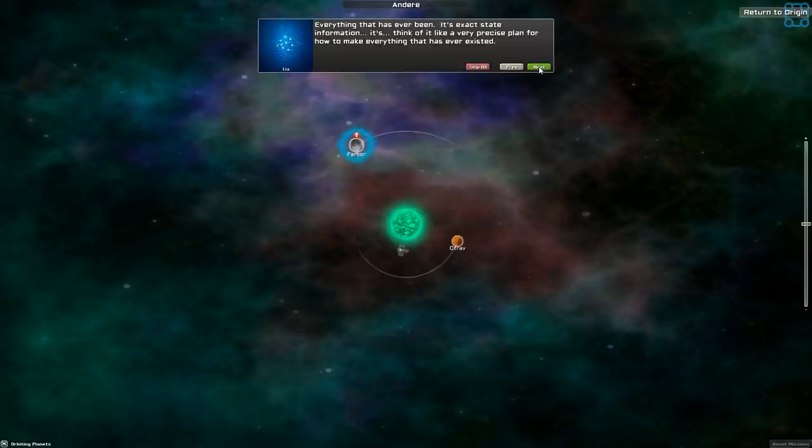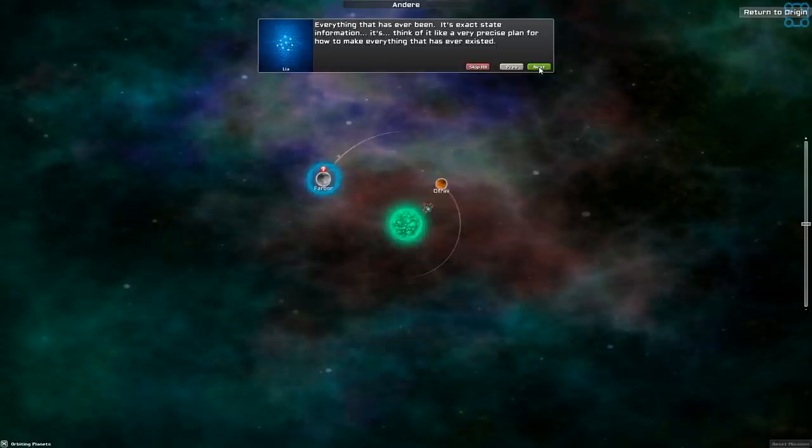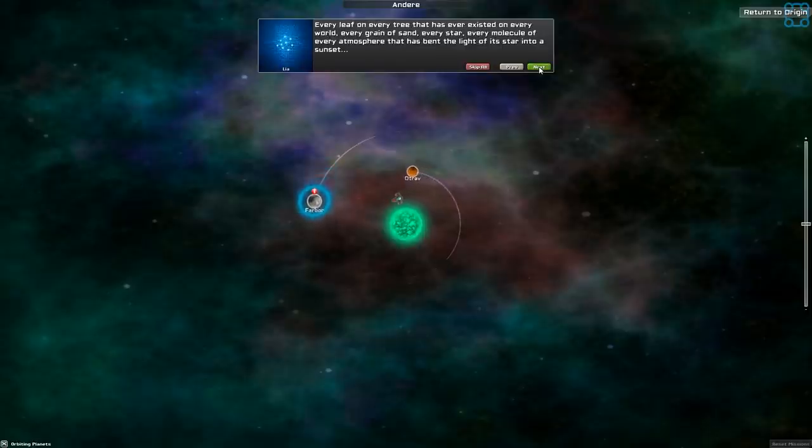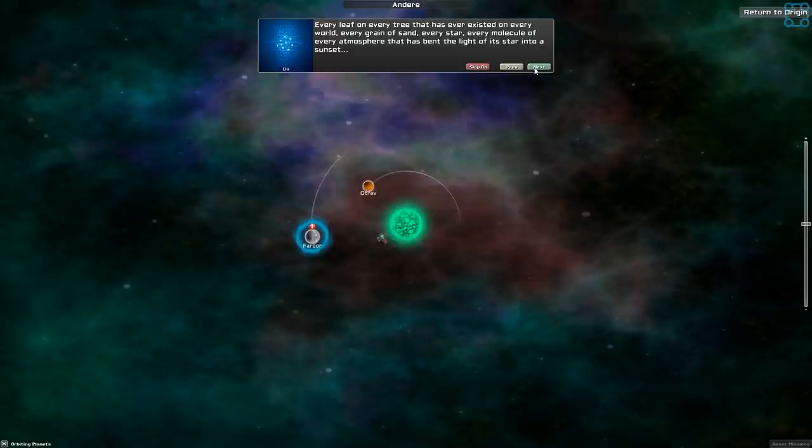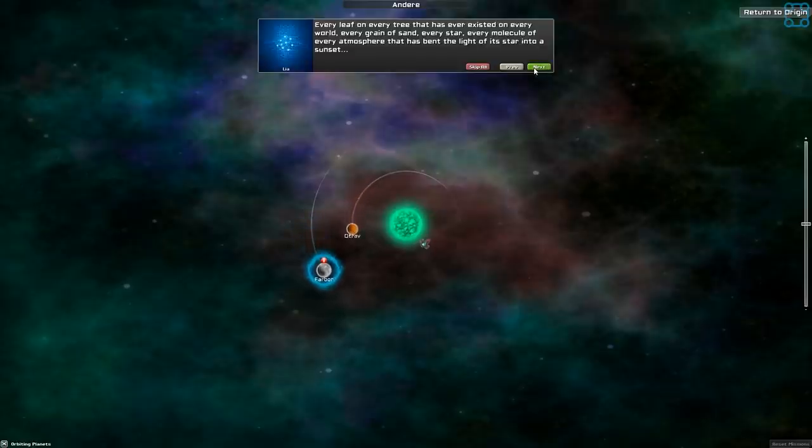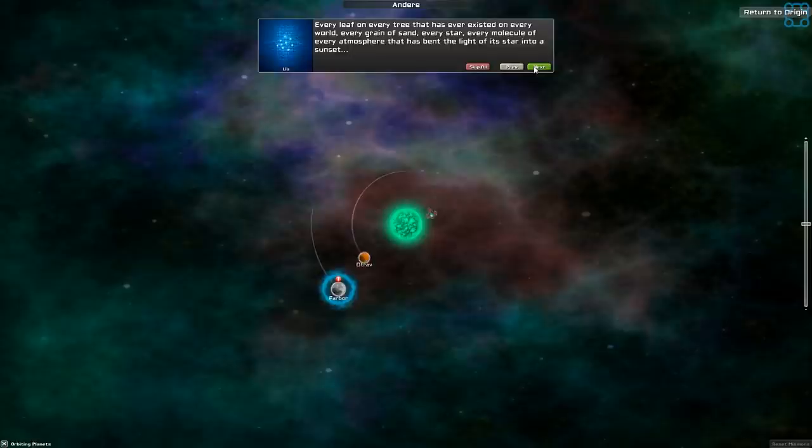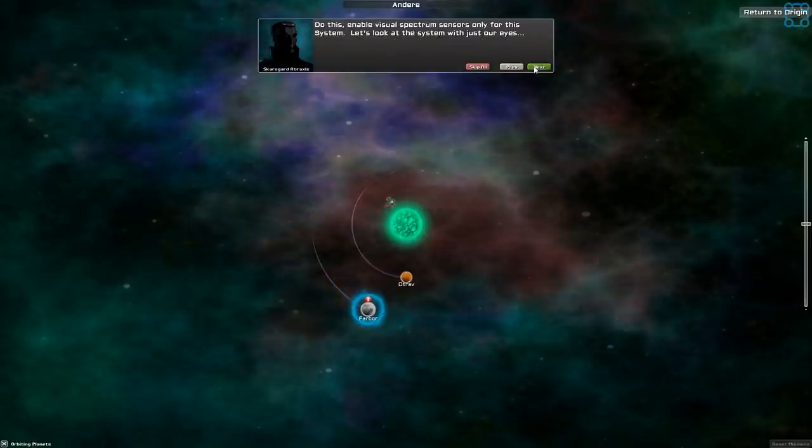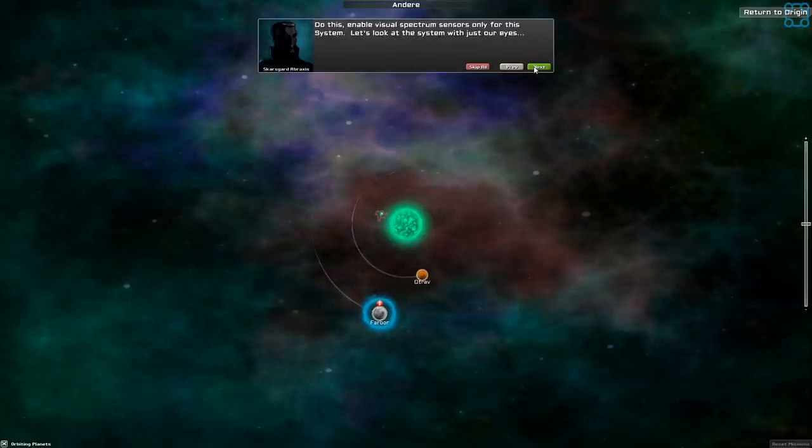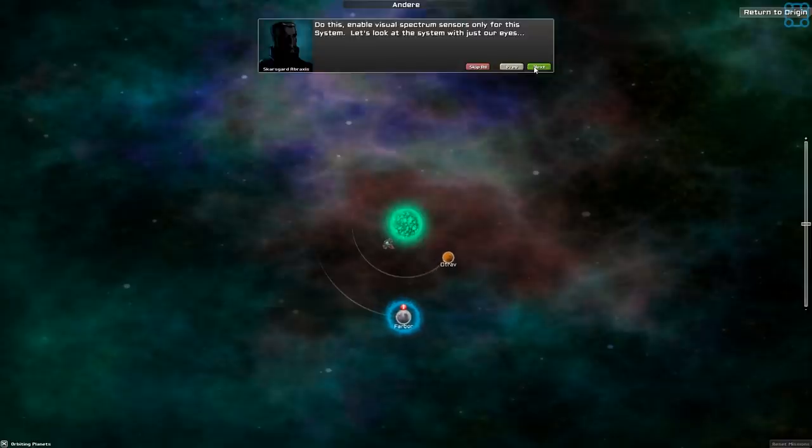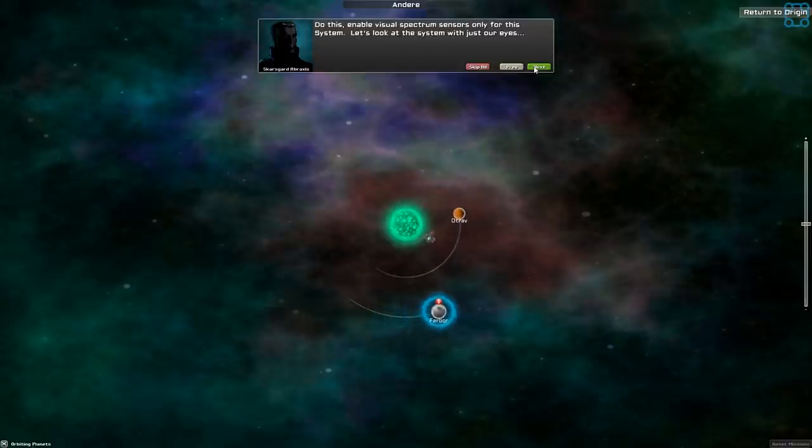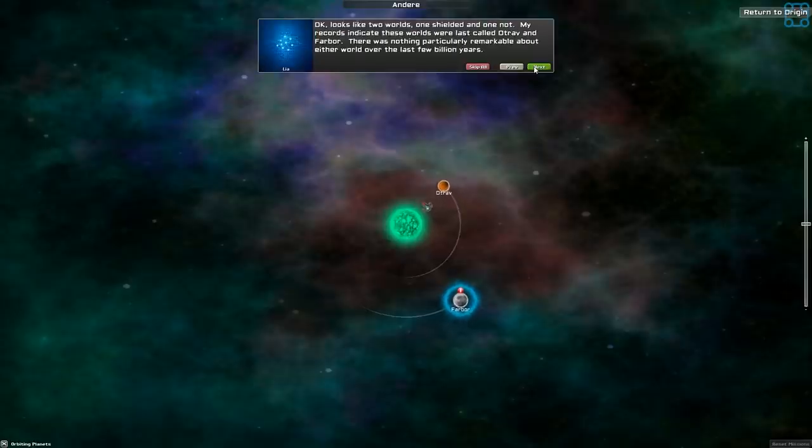It's exact state information. Think of it like a very precise plan for how to make everything that's ever existed. Every leaf on every tree that has ever existed on every world. Every grain of sand, every star, every molecule of every atmosphere that has bent the light of its star into a sunset.